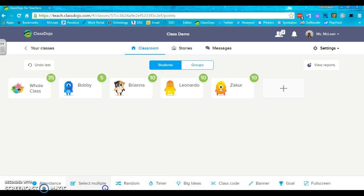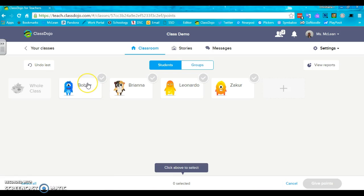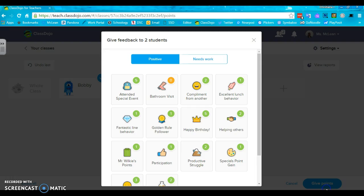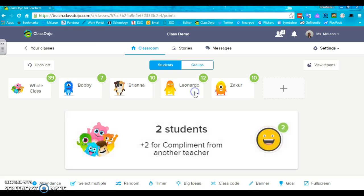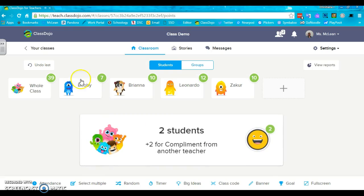For selecting multiple students, maybe it's just Bobby and Leo DiCaprio that are doing a good job. And so they get two points.